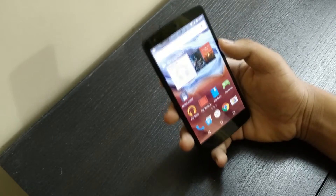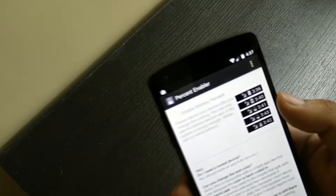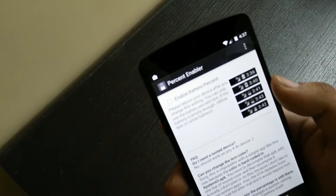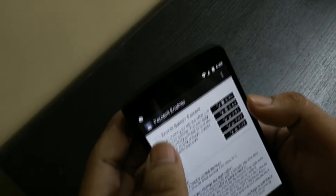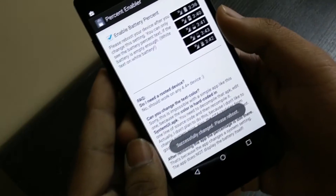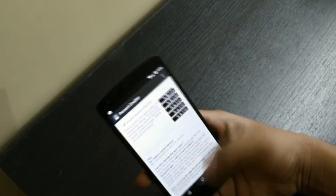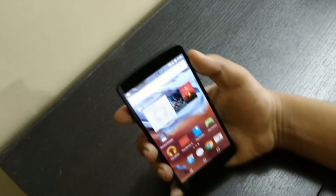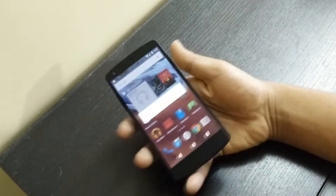Then what you need to do is go inside the Battery Percent Enabler and click on 'Enable Battery Percentage' — just click here. It says 'please reboot, changes successfully'. So I'll just reboot it, just bear with me here.